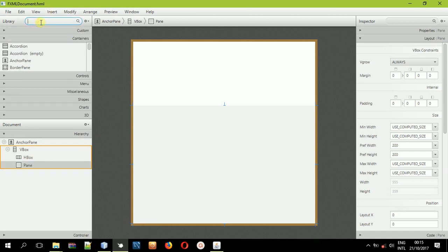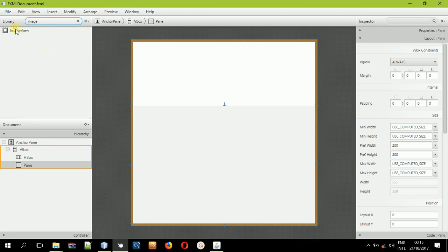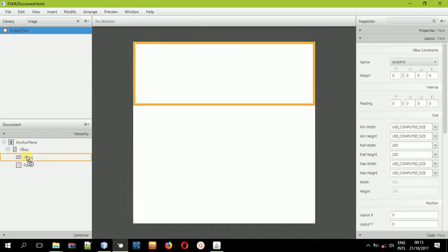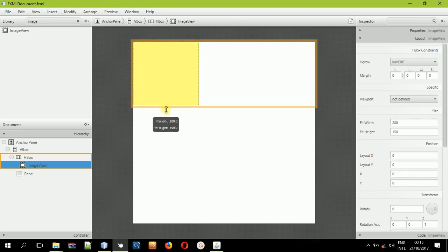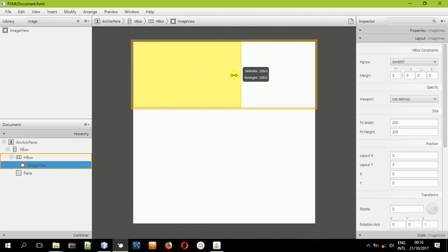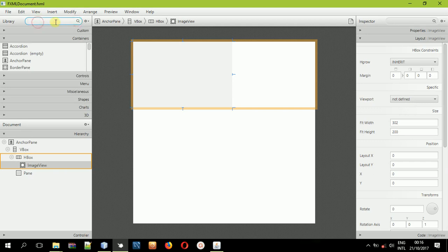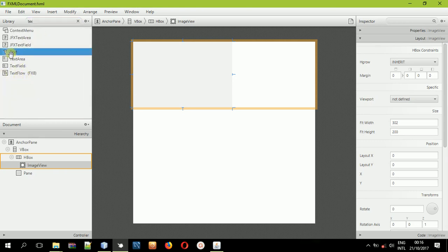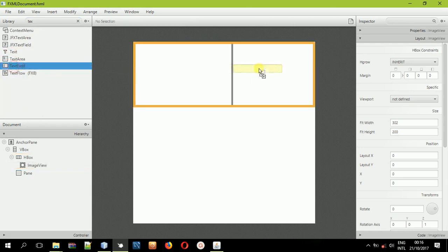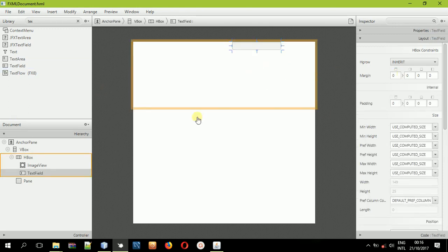First, let us search for an image view here. An image view is just where you can place images inside it. Now this image view will be dragged and dropped inside the HBox. Then resize the HBox. Now you'll need a text field. Search for a text field — this is a text field. I'll drop it inside the HBox so that it can be beside the image view.